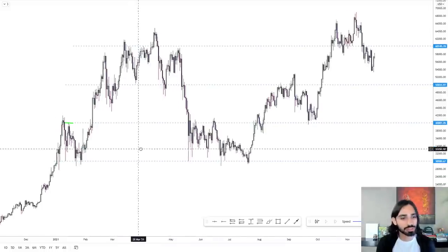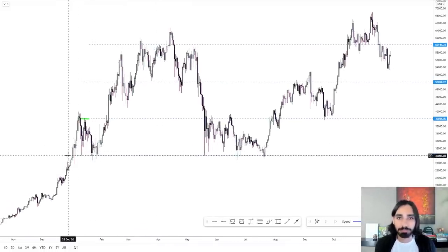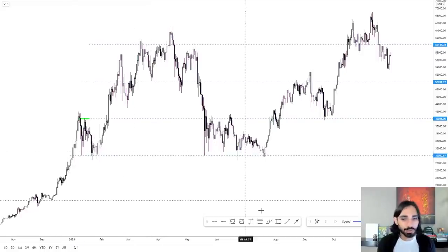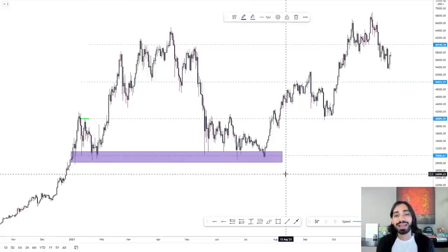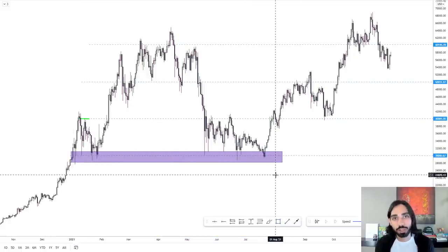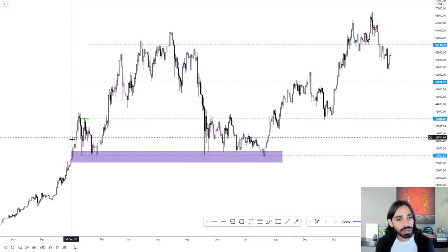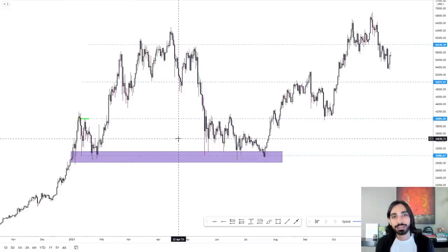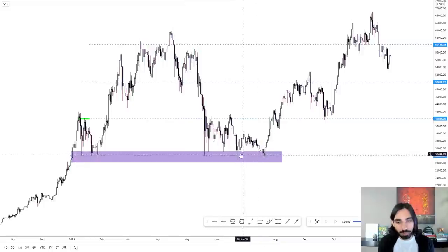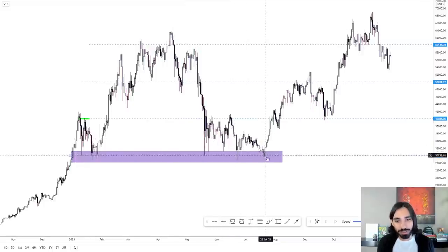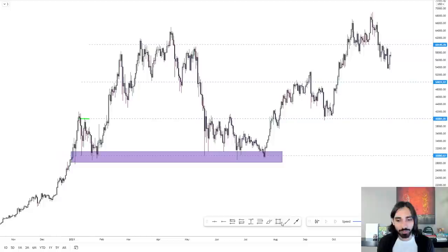Let's circle back to the example we showed at the start of this video. Here you can see a support level where we expect buying to happen — every single time price has come to this area, buying has occurred. This is a very solid support. You can see a resistance here because every single time price hit this level, selling occurred. How do we know? Because price hits this level, it goes up; price hits this level again, it goes up; price hits this level, it comes back down.